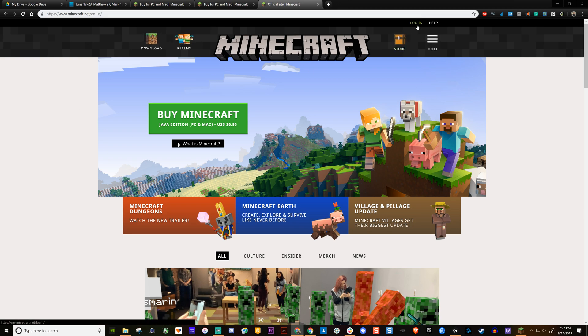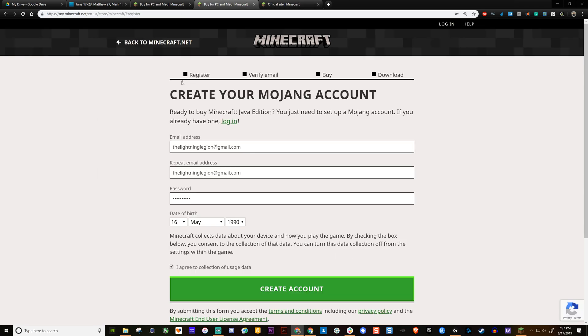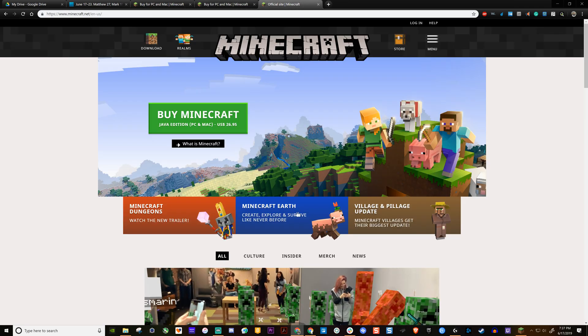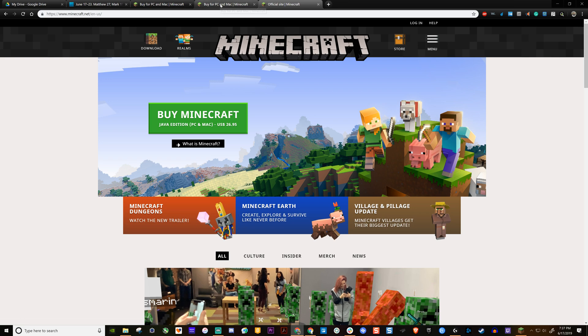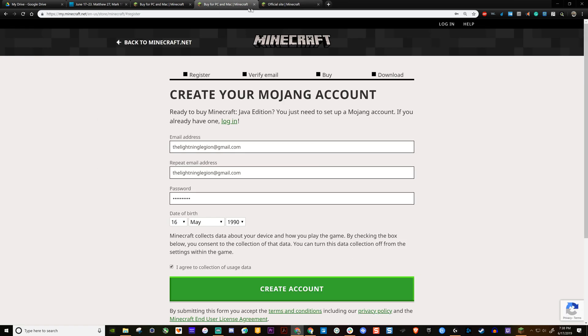If you click log in and then sign up, it'll also take you to this same page. So that's how you're going to do it. It won't let you buy it or anything else until you have an account.